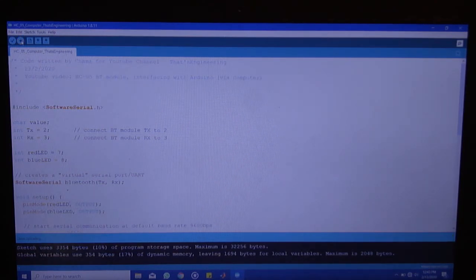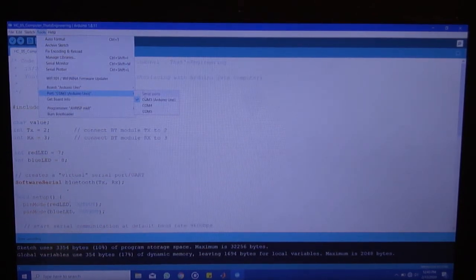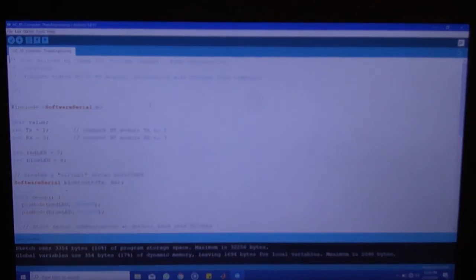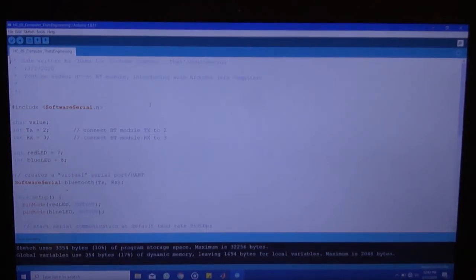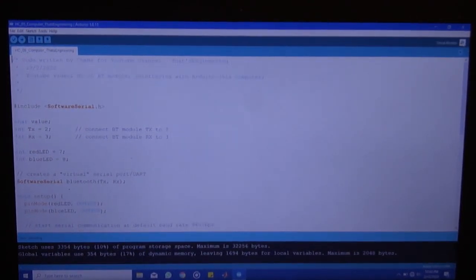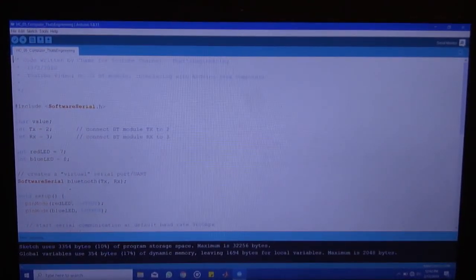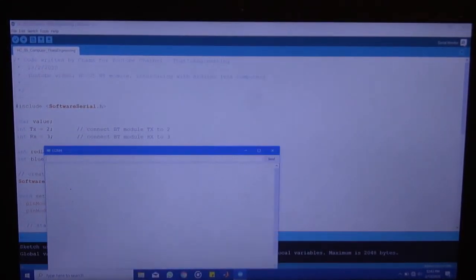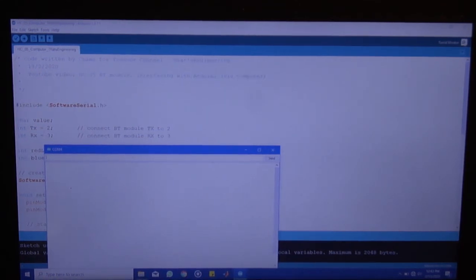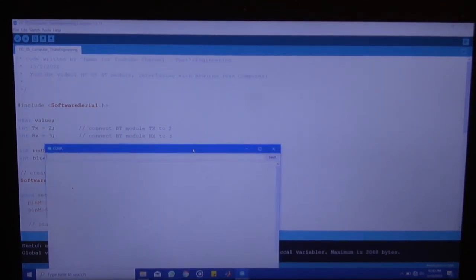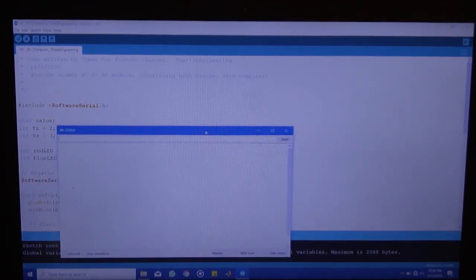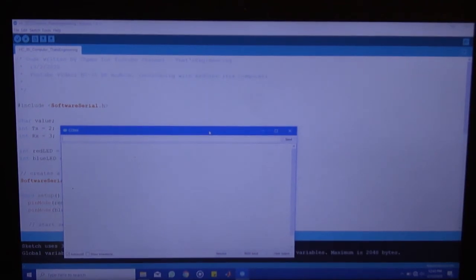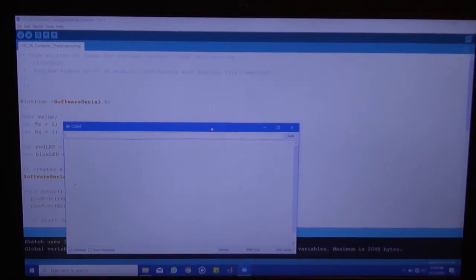Right. I'll go back to tools switch the port to COM4 so the computer can talk to the Bluetooth module via Bluetooth and open the serial monitor. Right. And once the serial monitor is open, let me zoom out a little.